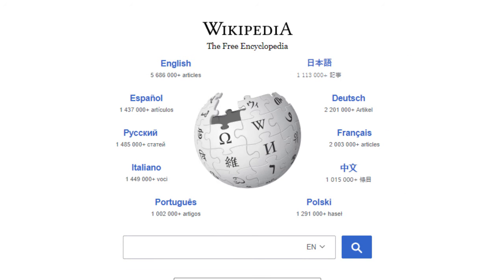Wikipedia is a free encyclopedia. That means it doesn't cost money to access. It also means that people are free to reuse its content in their own works, even commercial ones, as long as they credit the author.